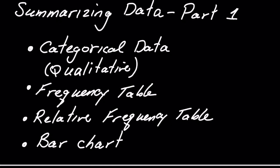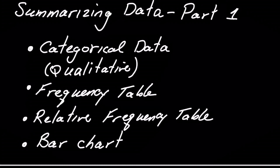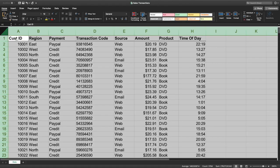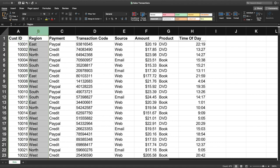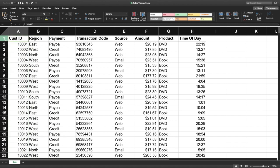In this video we're going to talk about summarizing data, and this will be part one of several parts. We're going to use the sales transaction data file, an Excel file that has a lot of information in it, and we're going to focus on the region column. But first, let's take a look at this data.